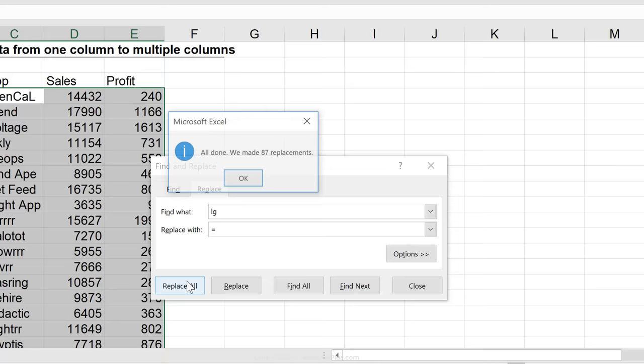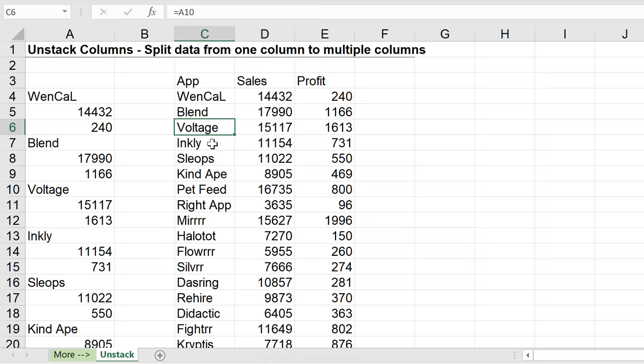And it made the replacement, and check this out. Everything got updated properly, right? And it's all dynamic, so if you change this number here, the 1166 to like 200, you see it reflected in here.